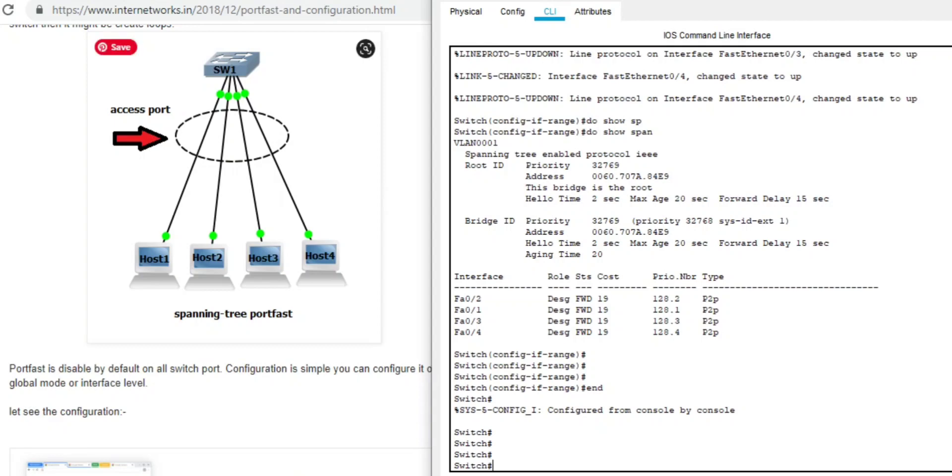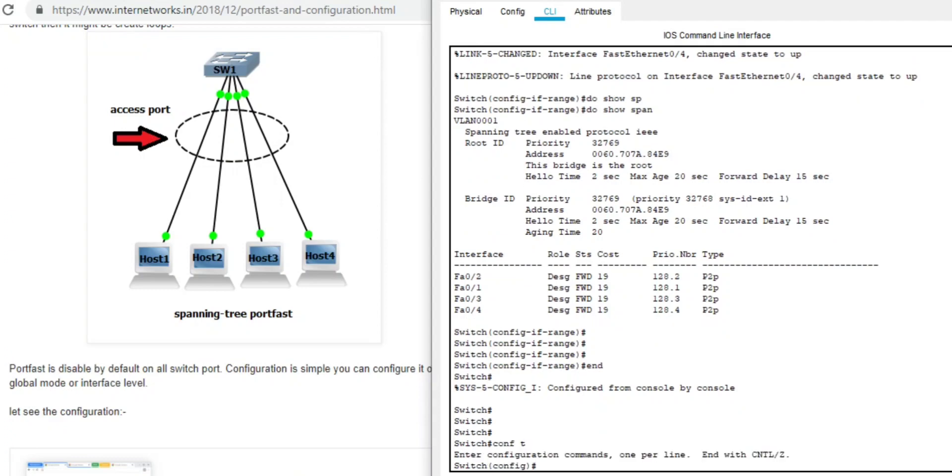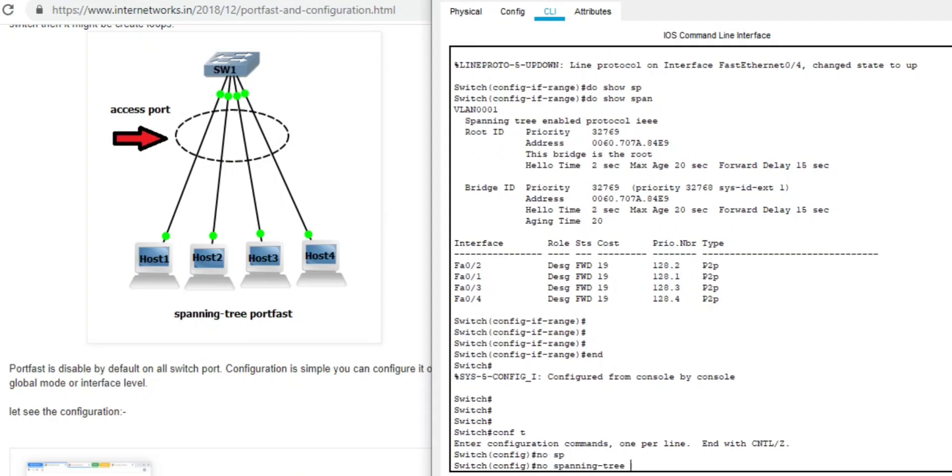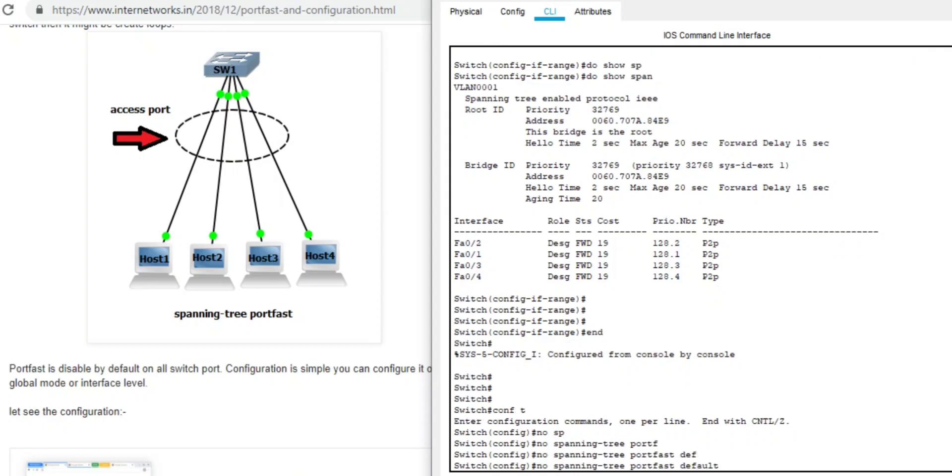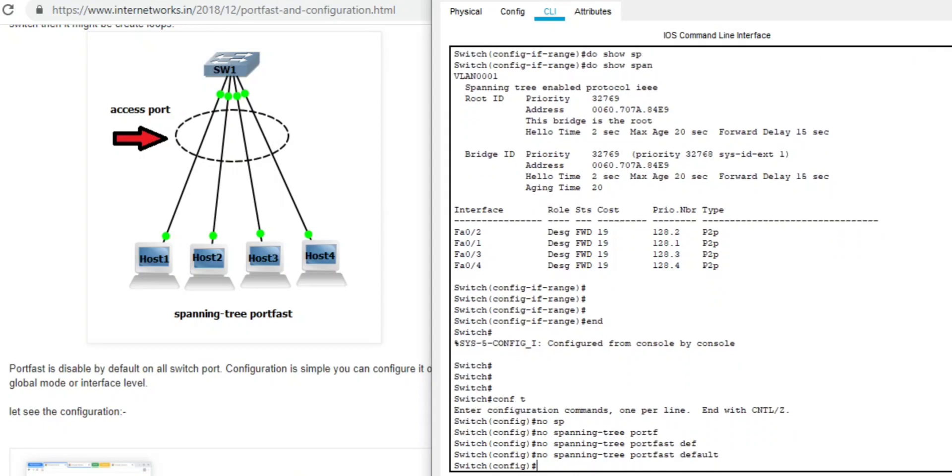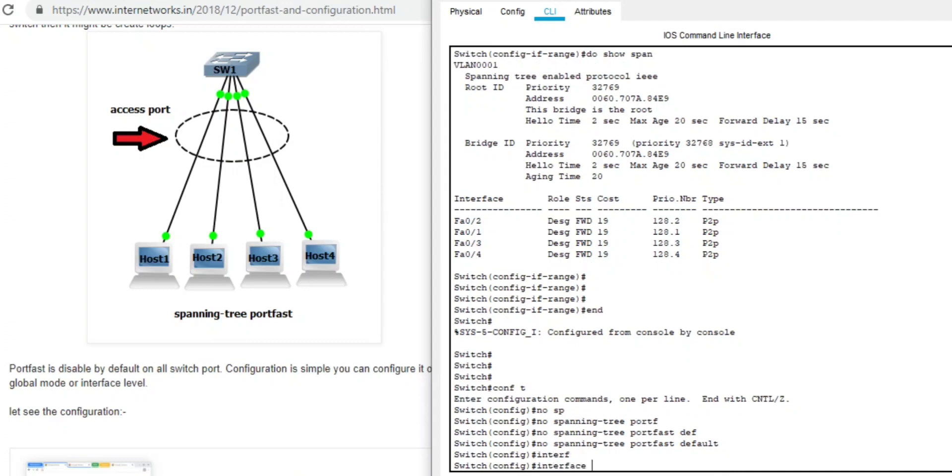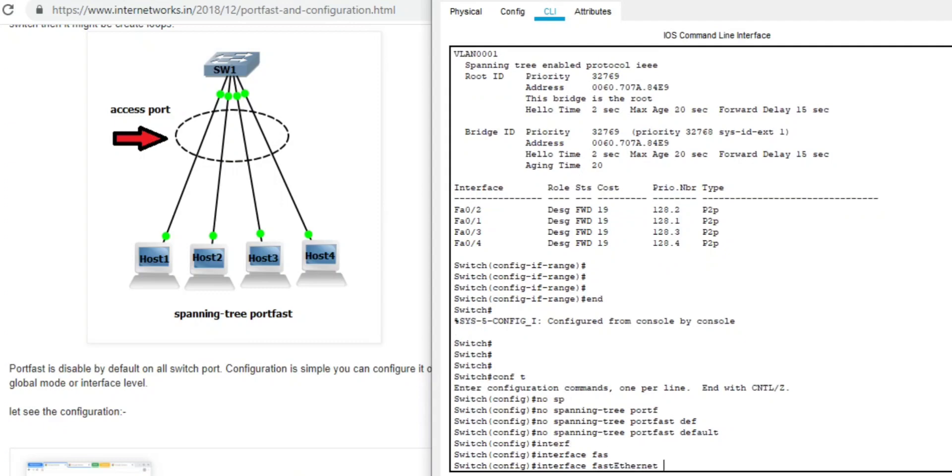Now we are going to configure host 3 and 4 to portfast and let's configure no spanning tree portfast default. So we are stopping spanning tree portfast default on fastethernet zero slash one to four. We want only port 3 and 4 in portfast.